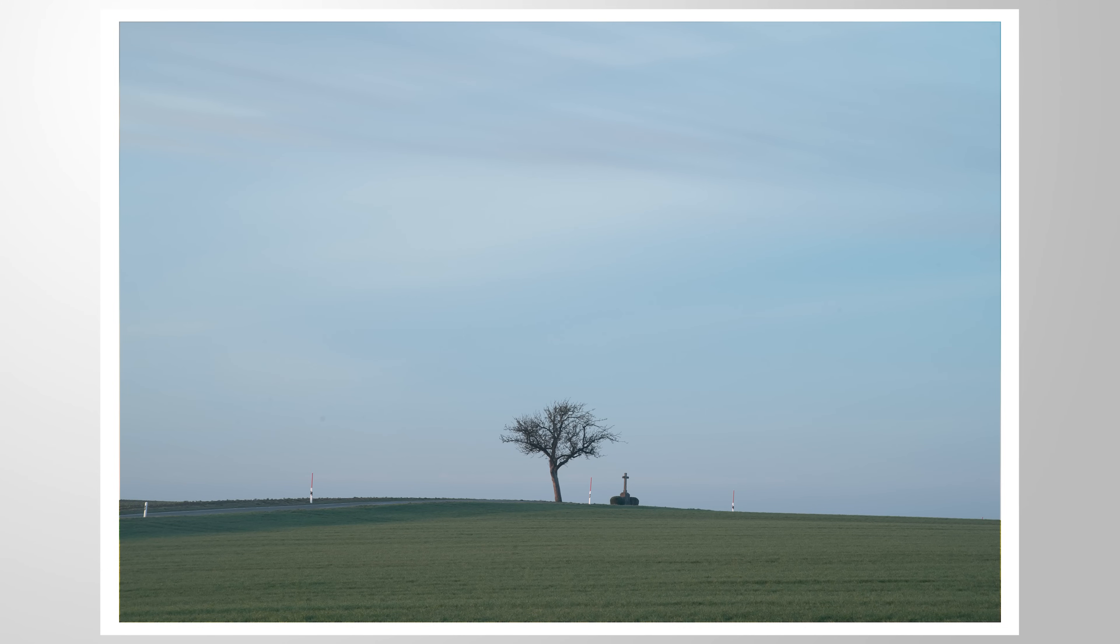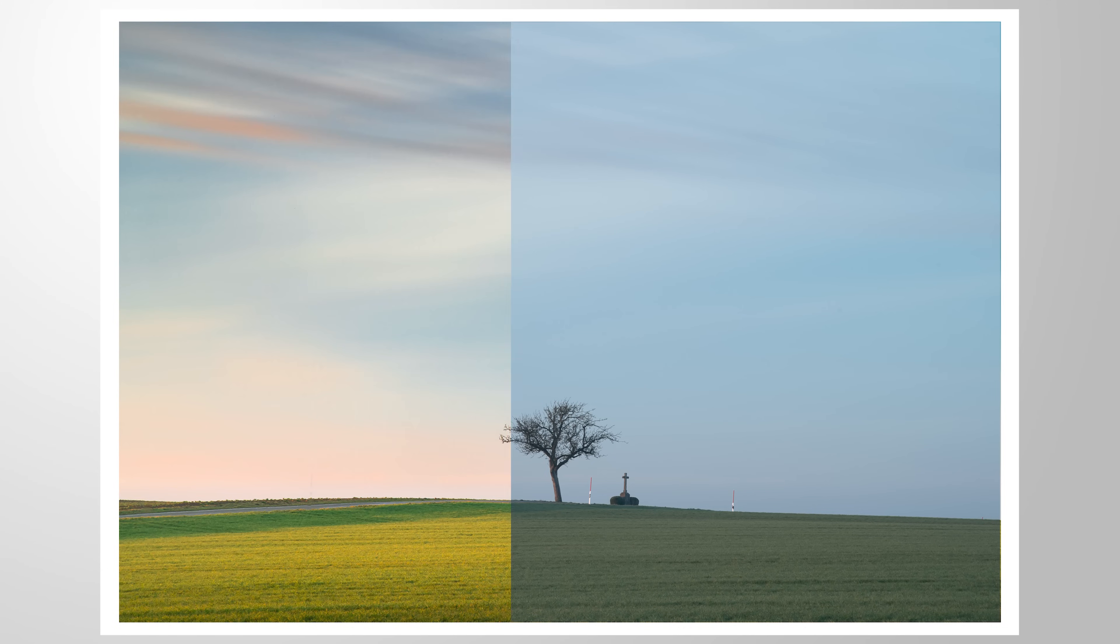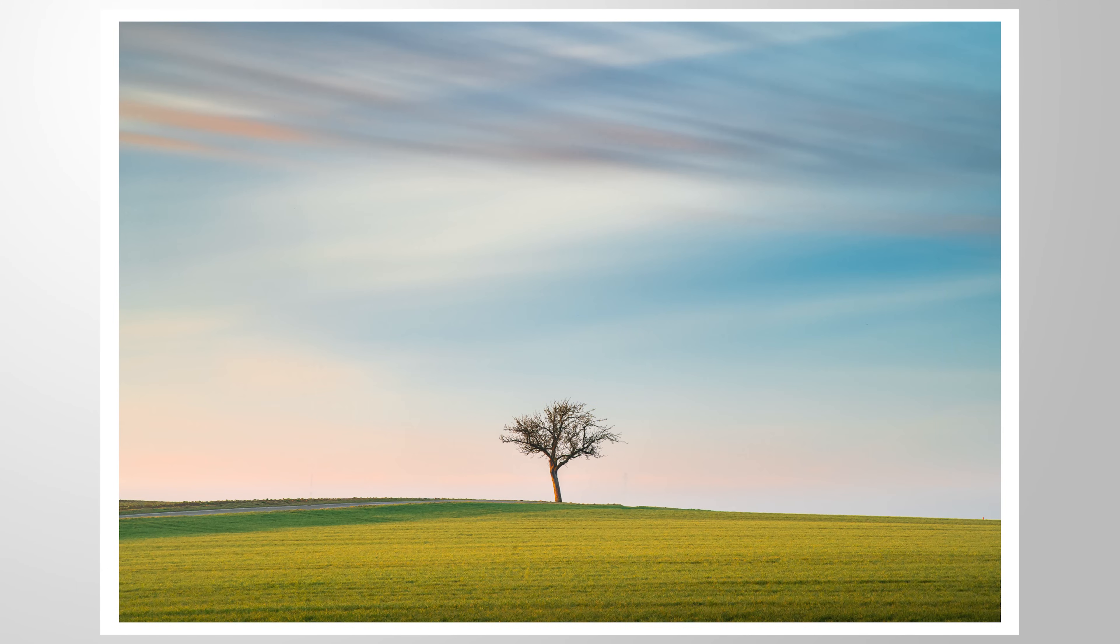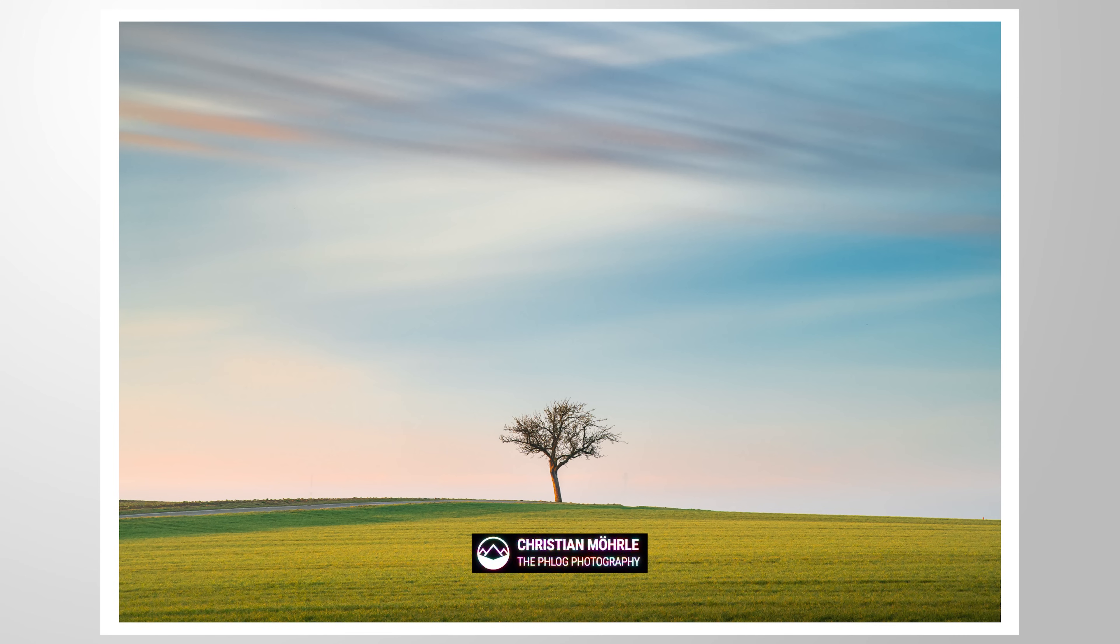Let me show you how we can restore colors from this raw file using a bit of Lightroom. As always, if you want to follow along, you can find a link to download the raw file in the description of this video. And now let's begin.